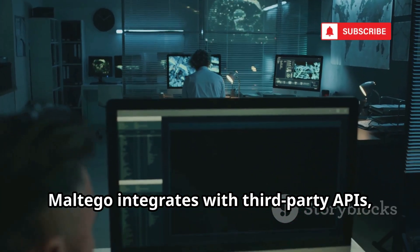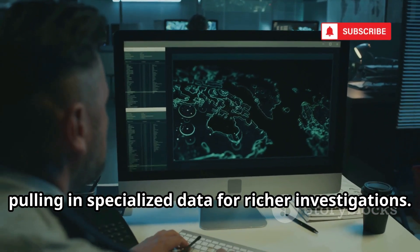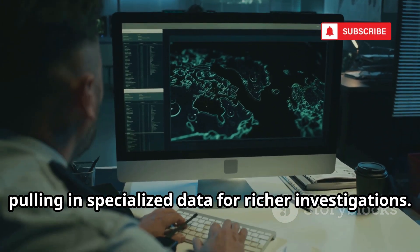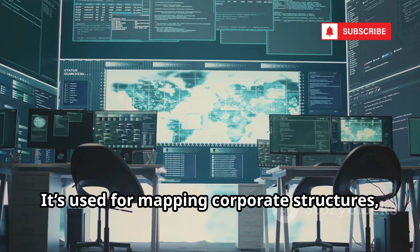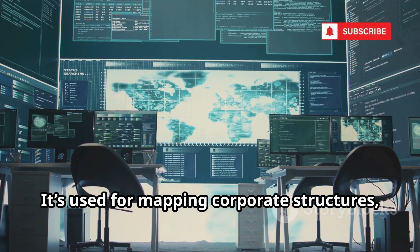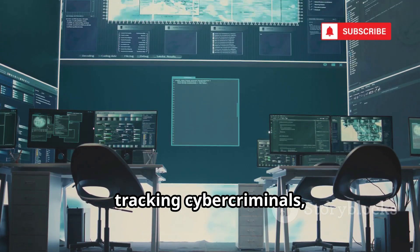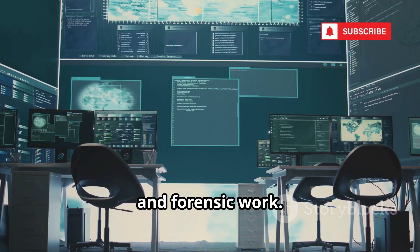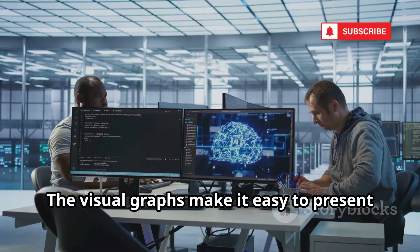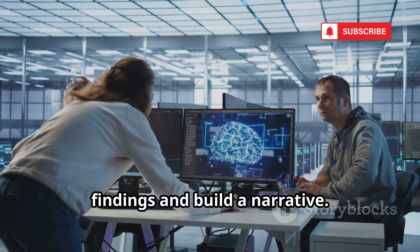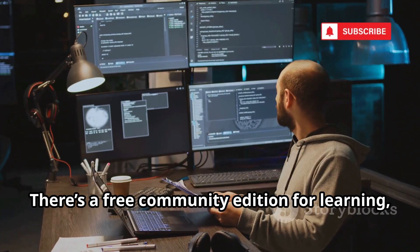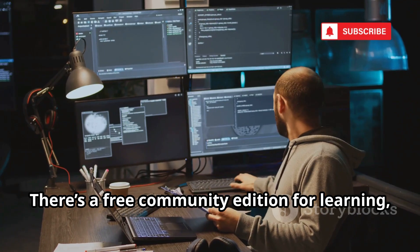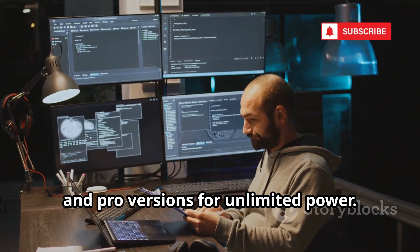Maltego integrates with third-party APIs, pulling in specialized data for richer investigations. It's used for mapping corporate structures, tracking cybercriminals, and forensic work. The visual graphs make it easy to present findings and build a narrative. There's a free community edition for learning, and pro versions for unlimited power.